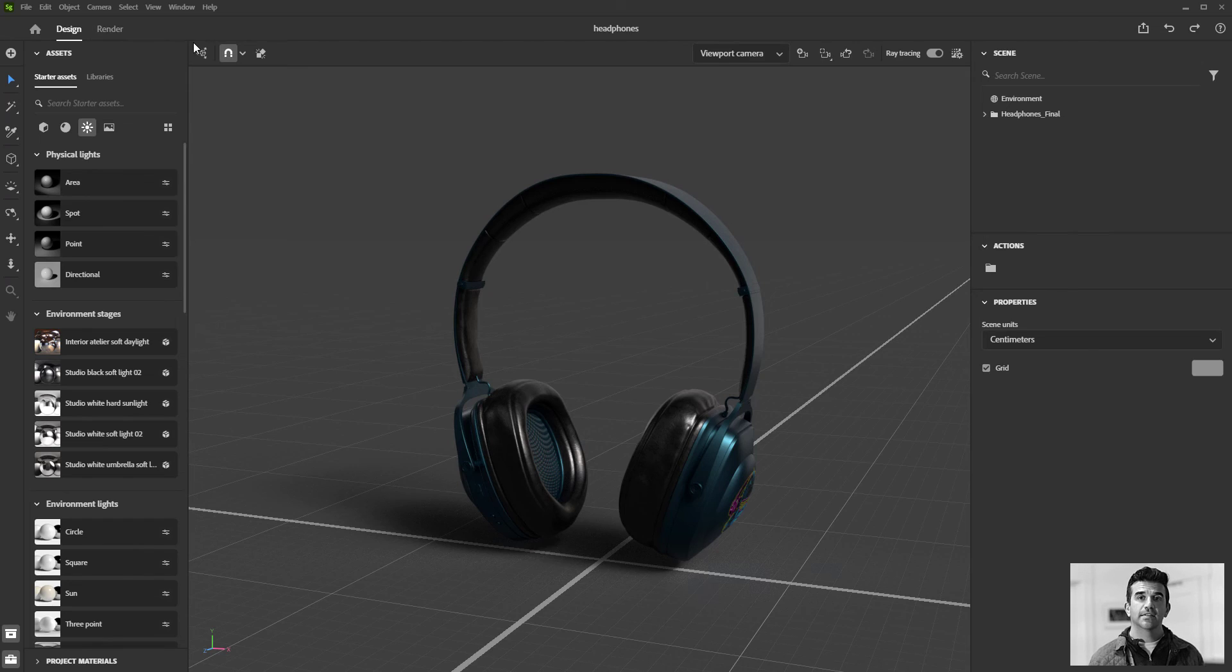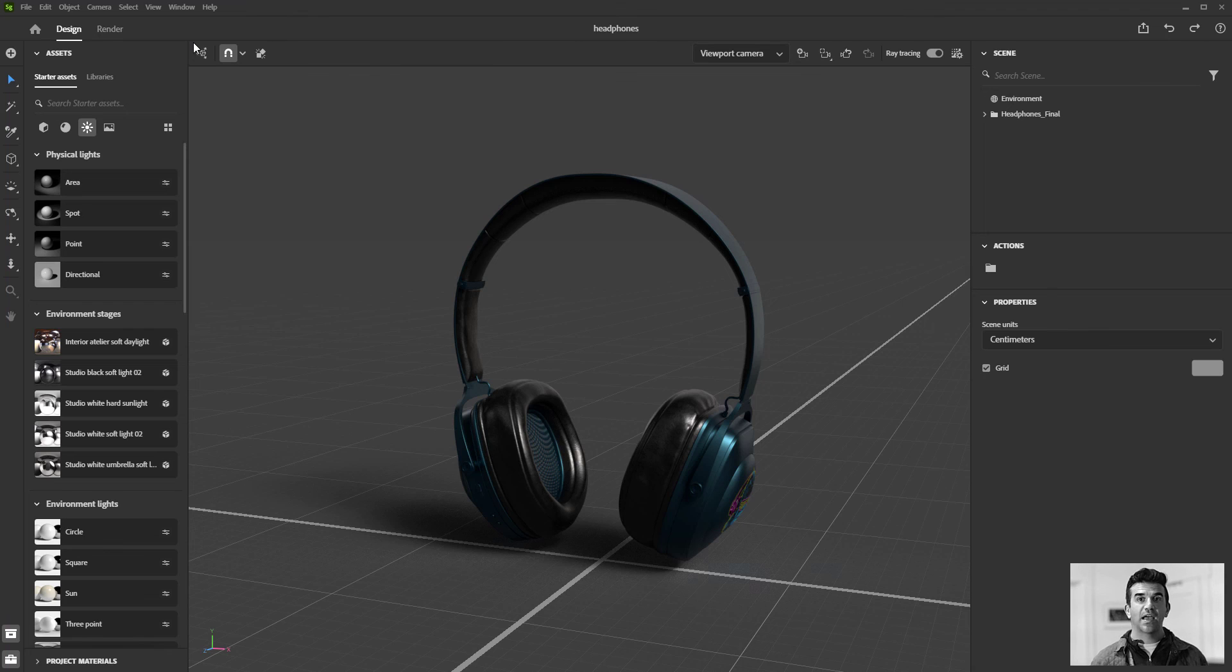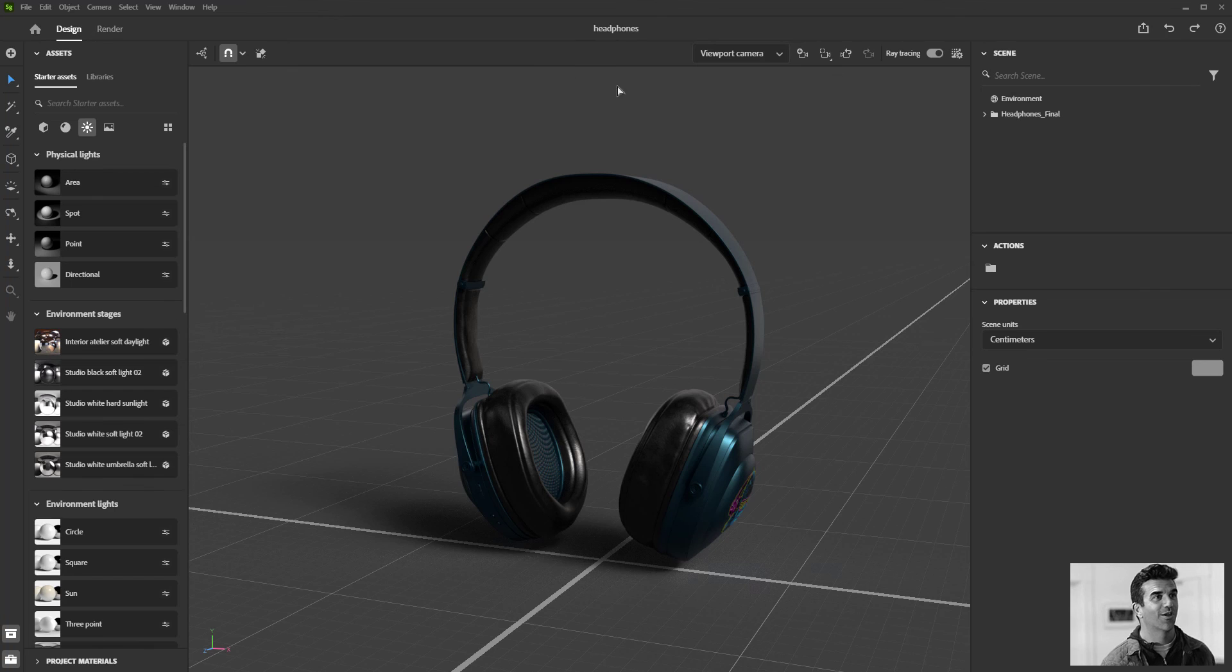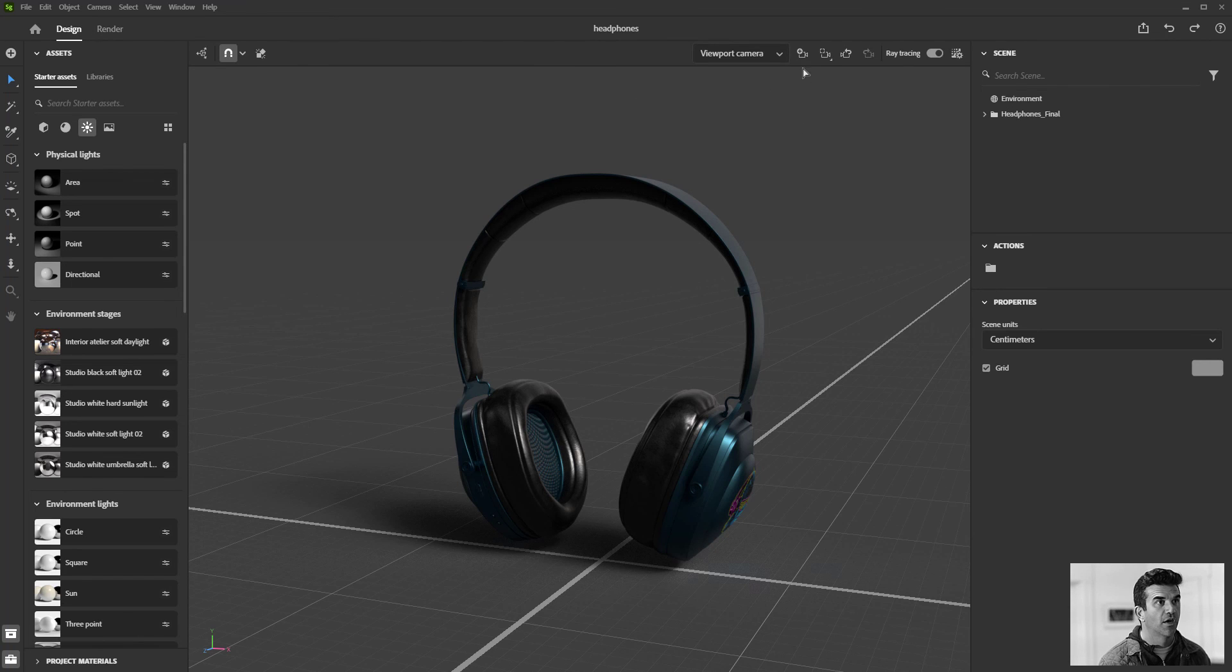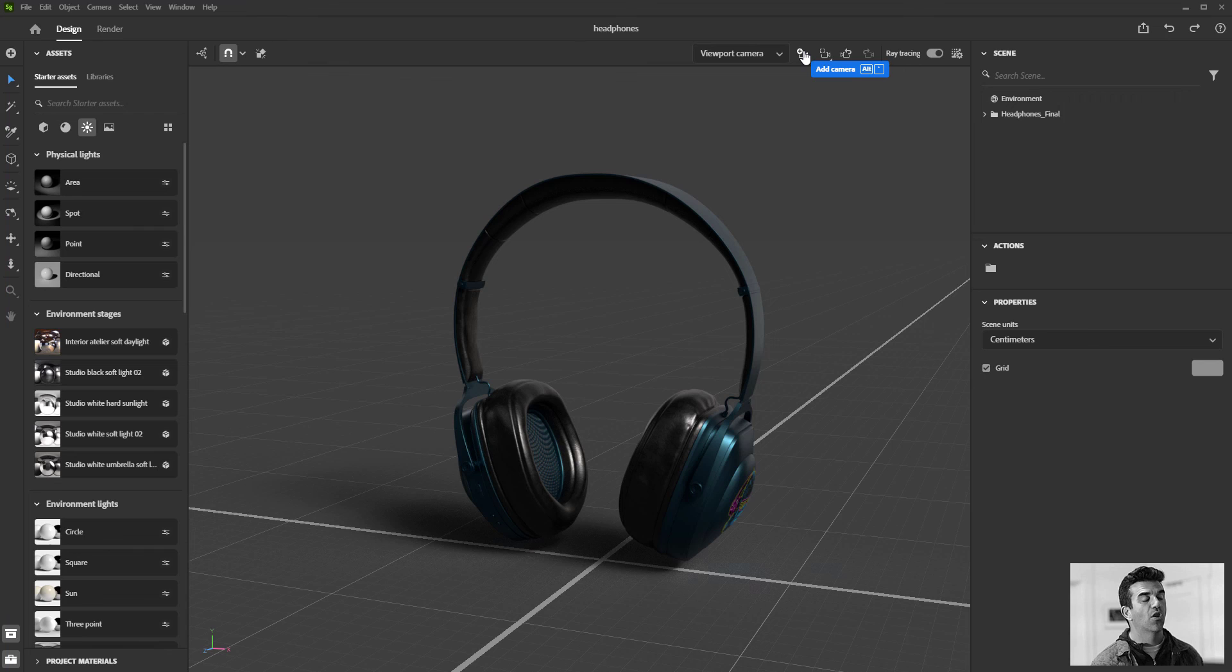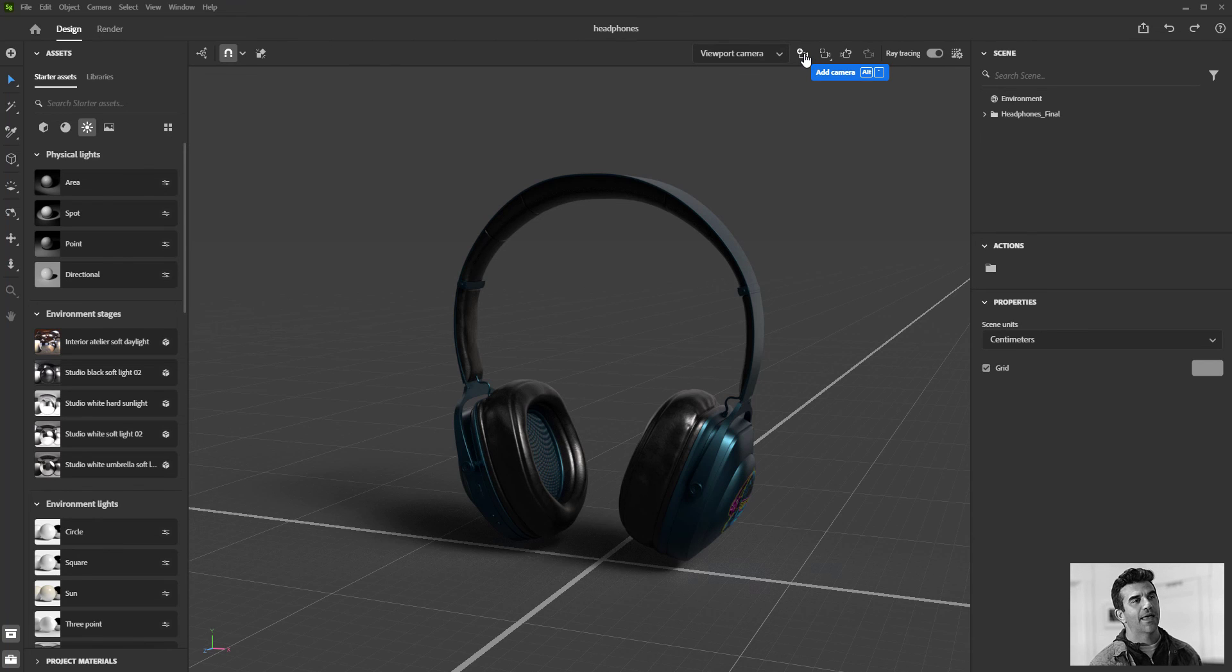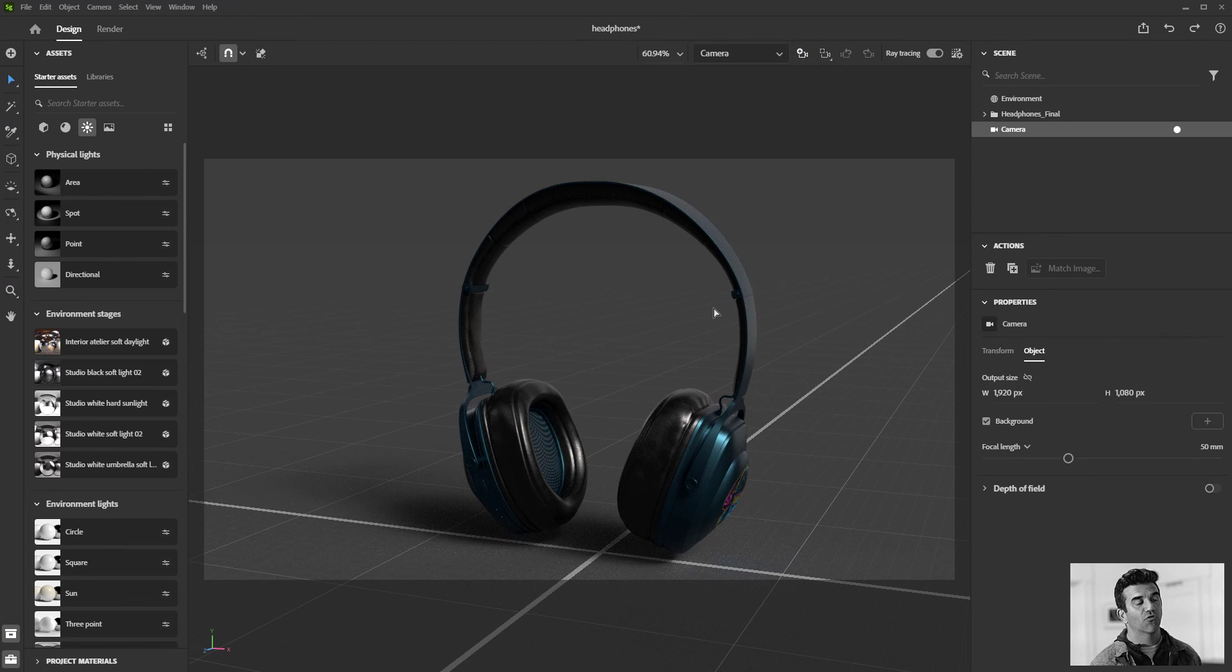One of the things that the environment stages exposed was the idea of having multiple cameras in your scene. You don't need environment stages to do that; you can do that all on your own. To create a camera, basically all of your camera controls are right up here at the top. You can hover over this camera icon with the plus logo, and if I click that, that'll simply create a camera.